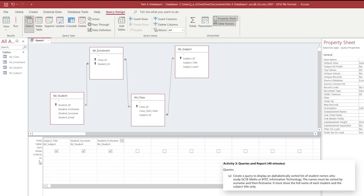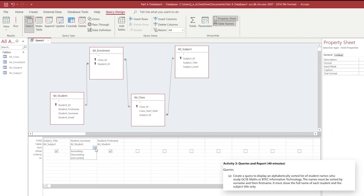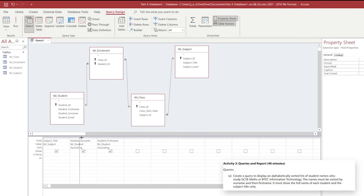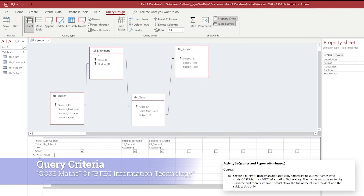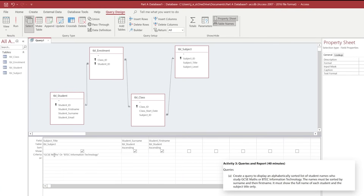We're going to need to use the sort option and choose to sort ascending for the surname and ascending for the forename as we were asked in the question, and then we're going to go inside the subject title area. Inside the criteria area I'm going to start typing the speech mark. The first one will be "GCSE Maths" and then we're going to put the OR keyword, and then open the speech mark for "BTEC Information Technology" and then close the speech mark.